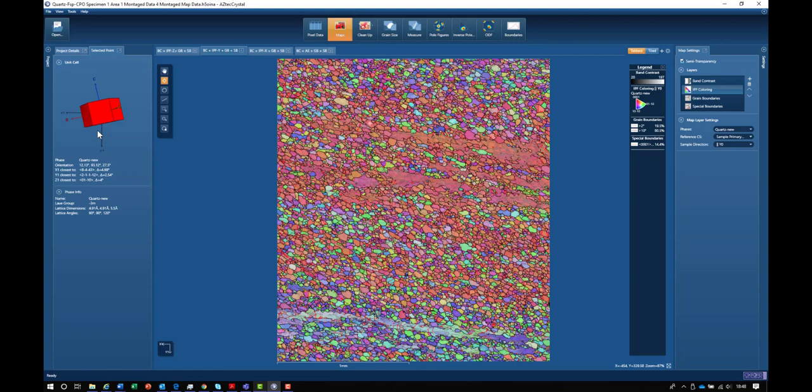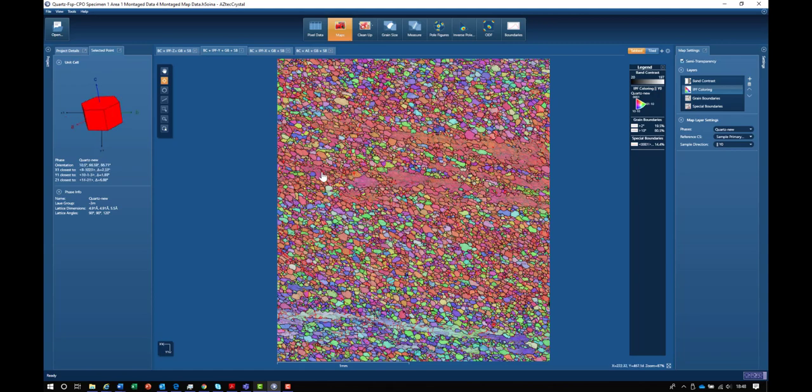We can see that the C axis, shown by the blue arrow, is roughly parallel to the map Y direction. This would be the same for all of the red colored grains that we can select in the map.